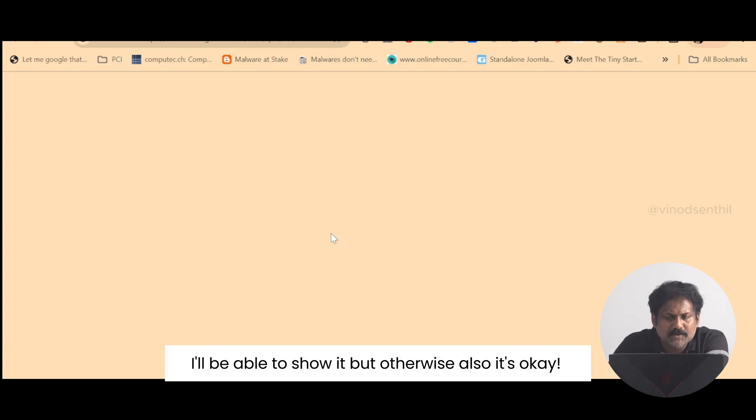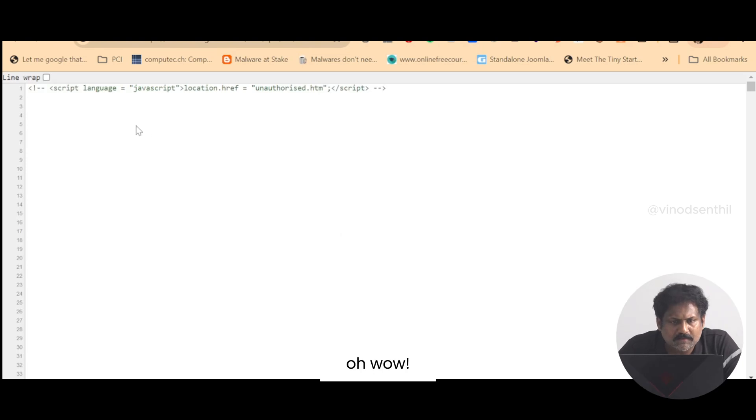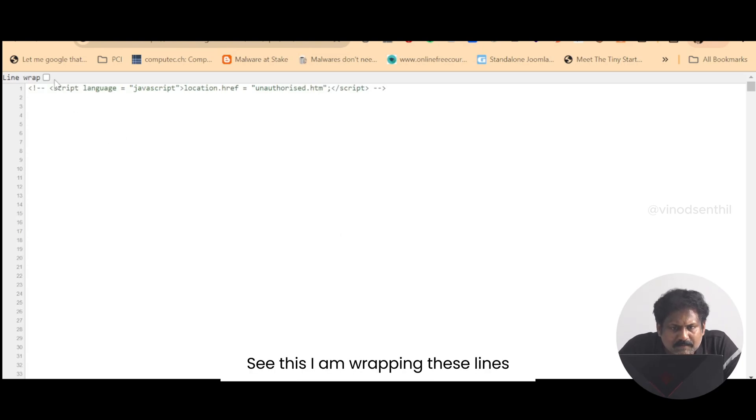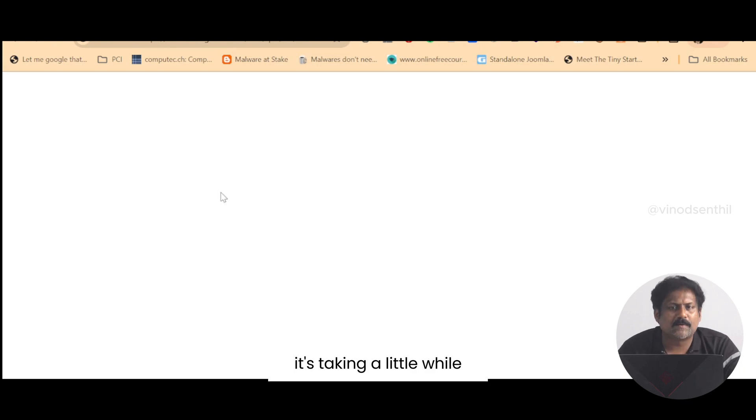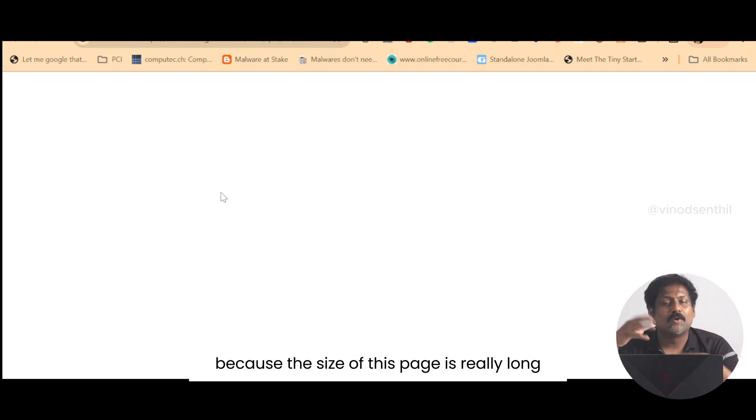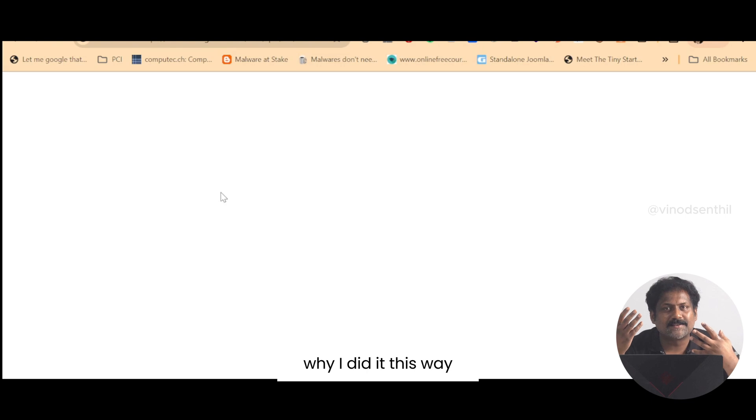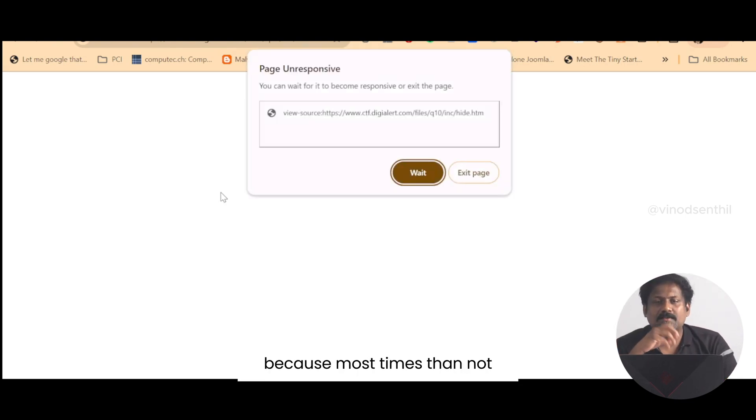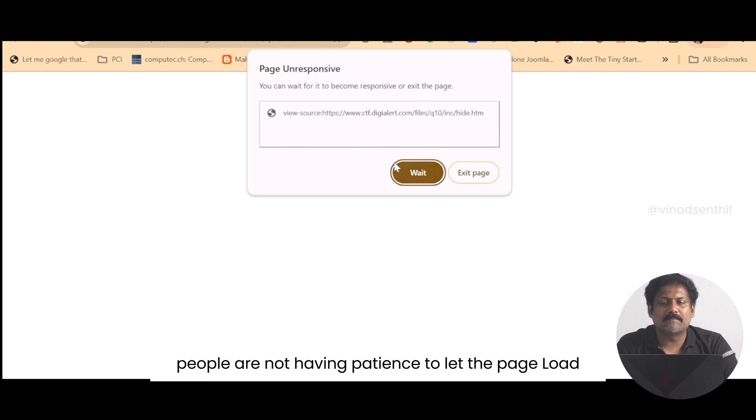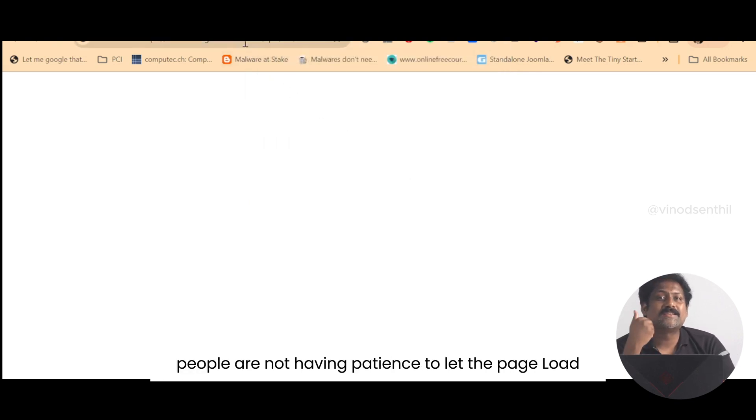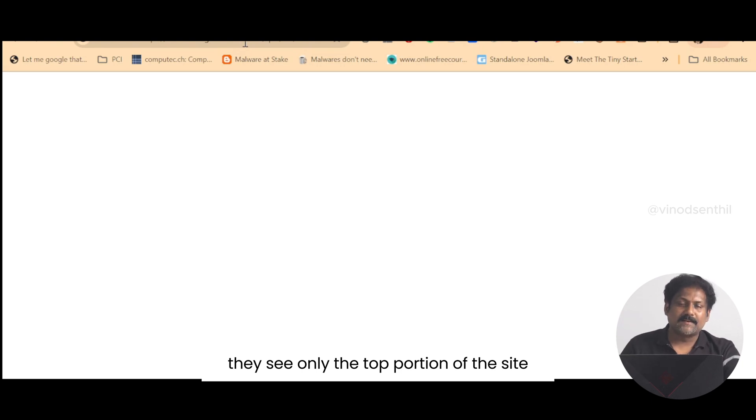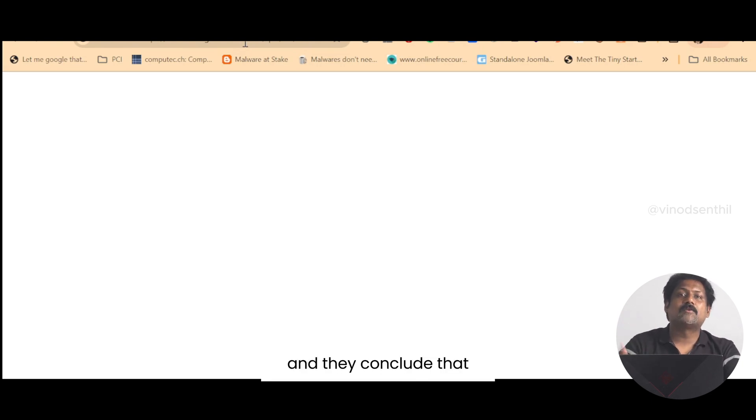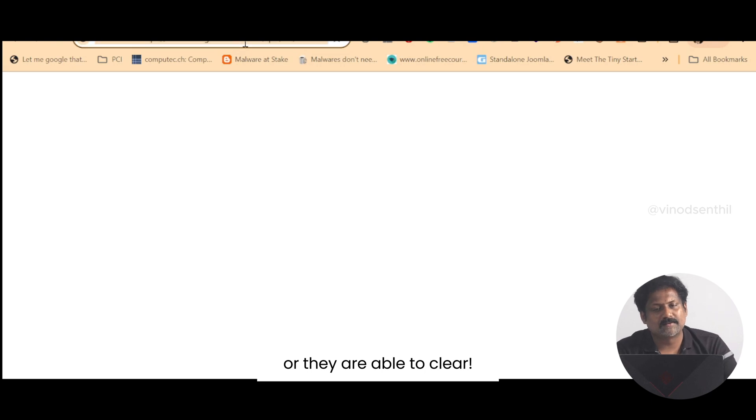I am wrapping these lines. It's taking a little while because the size of this page is really long. We created this challenge in a certain way because most times than not people are not having patience to let the page load. They see only the top portion of the site and they conclude that they have not been able to clear or they are able to clear.